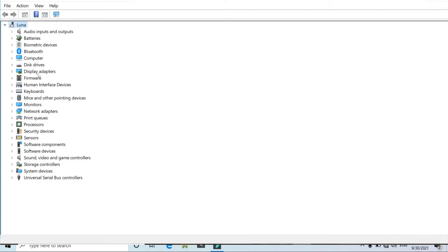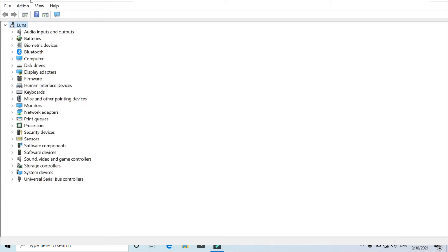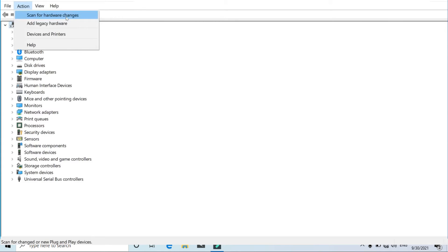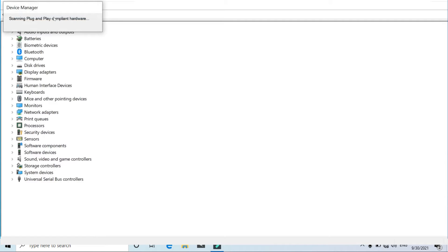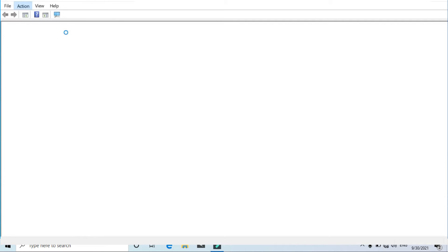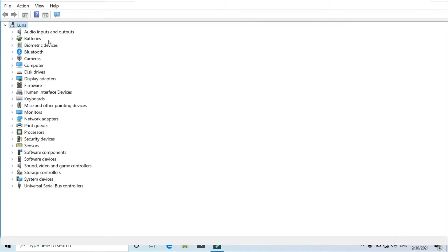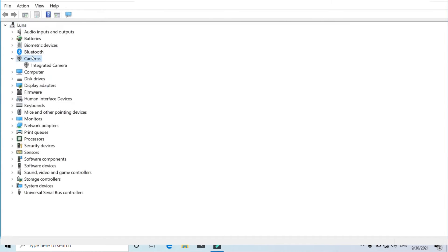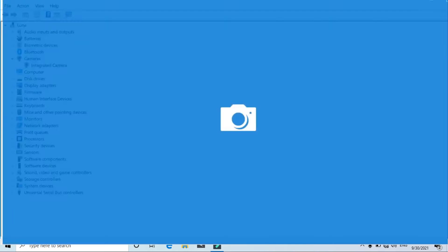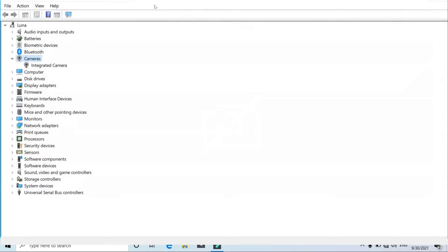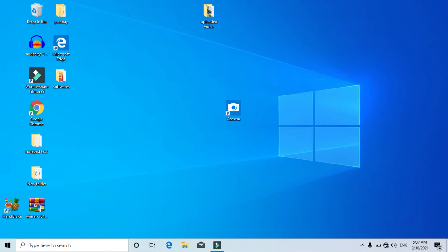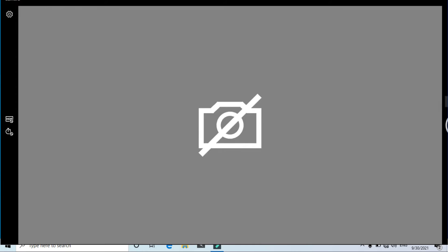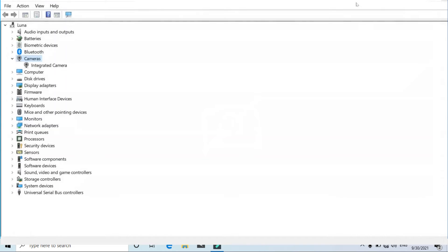After doing that, you'll notice that the camera disappeared from here. What you need to do is click on this Action tab and then click on scan for hardware changes. Just after clicking on that, you will see that the camera is appearing here again. So just close this and check if the camera is working or not.